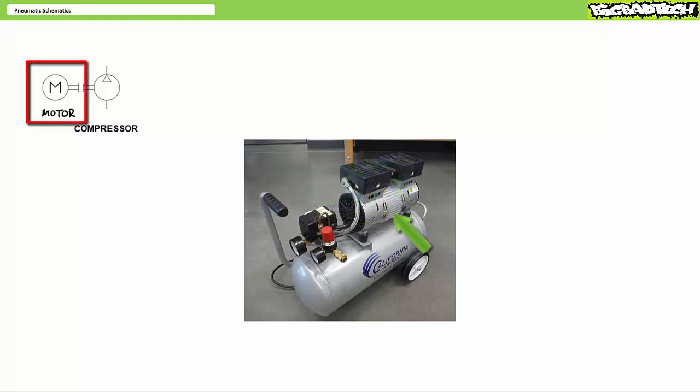Prime movers are devices that convert one form of input into rotational mechanical power. In the case of a motor prime mover, a motor converts electrical power into rotational mechanical power. An electric motor is schematically represented as a circle with an M inside it. Prime movers, like motors, are used to turn the shaft of a compressor.